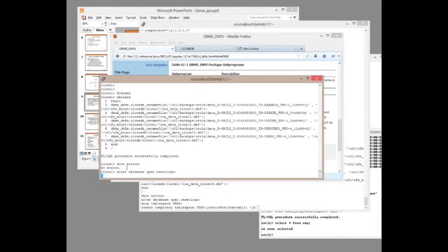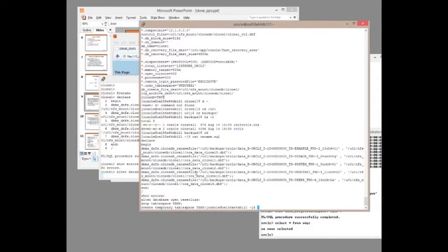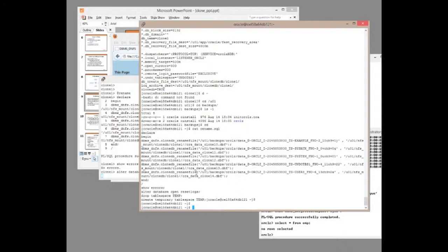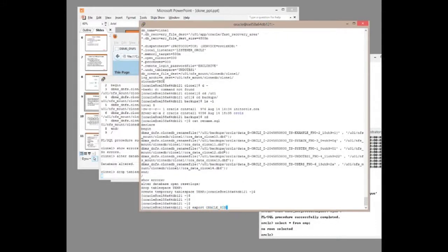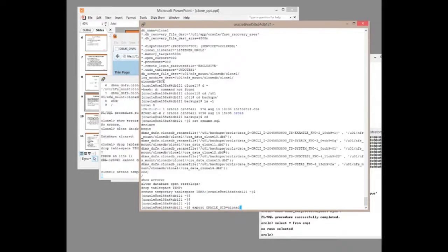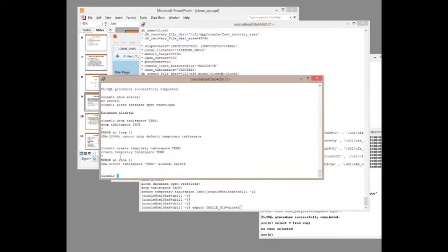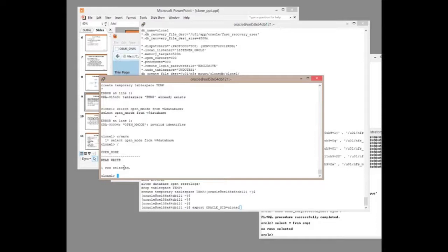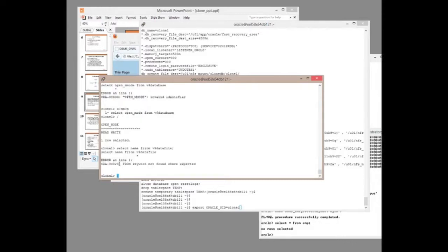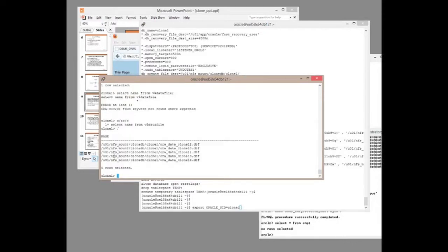Open Reset Logs. And when that goes through, that will be it. The clone will have been created. There we go. Let's select open mode from V$ database. It's open read write. It's an open read write database. If we select name from V$ data file, we see the data files are pointing to the NFS mounted directory.